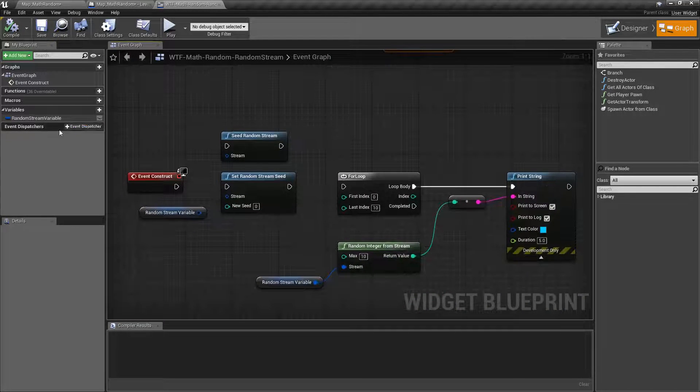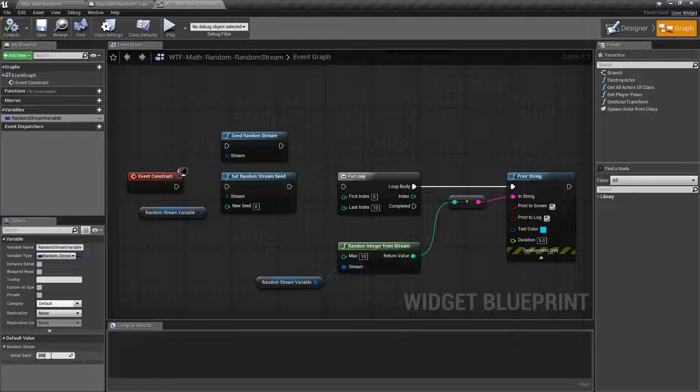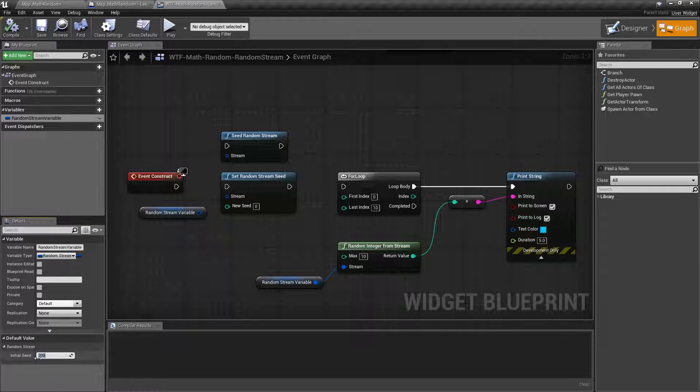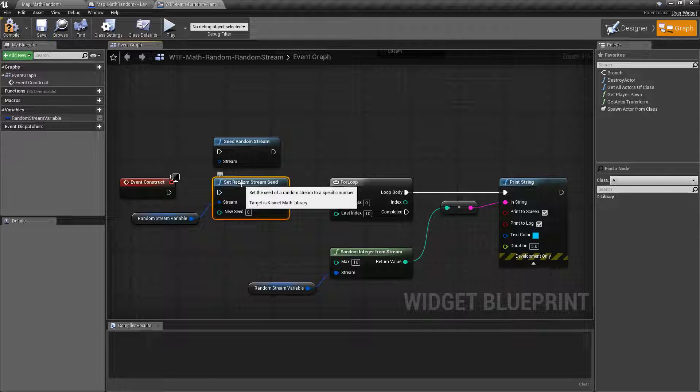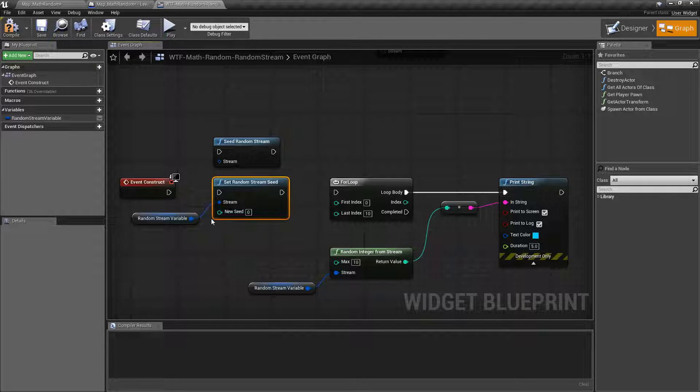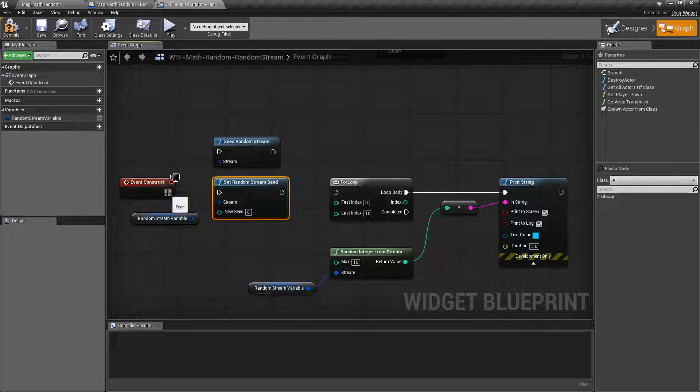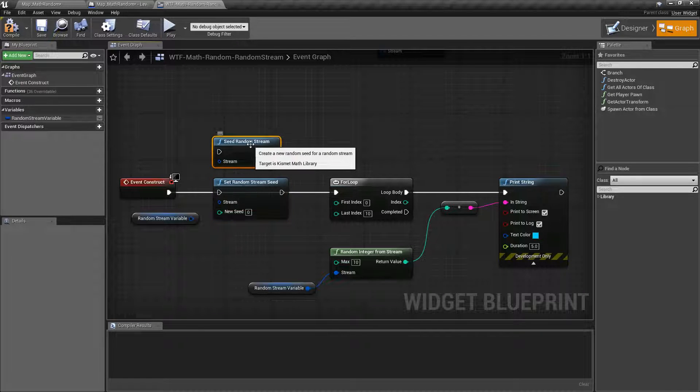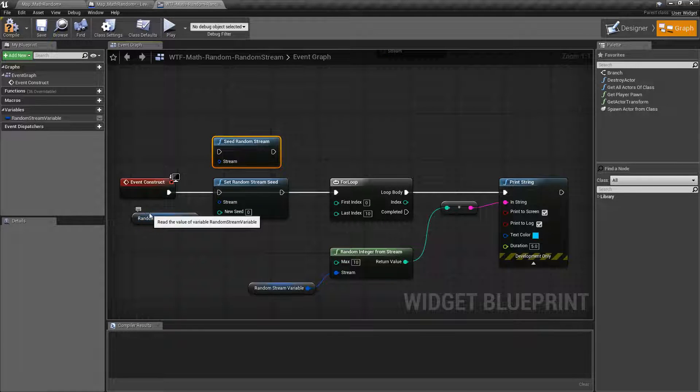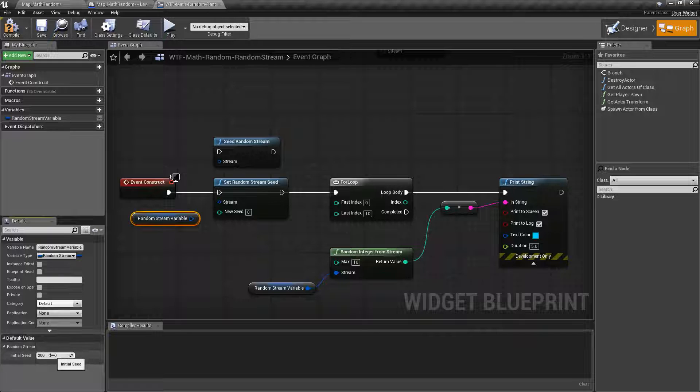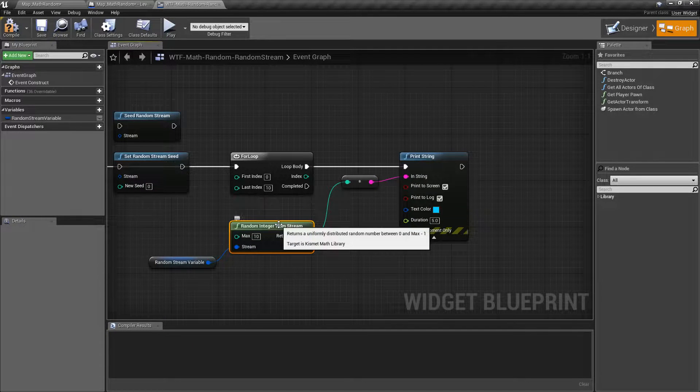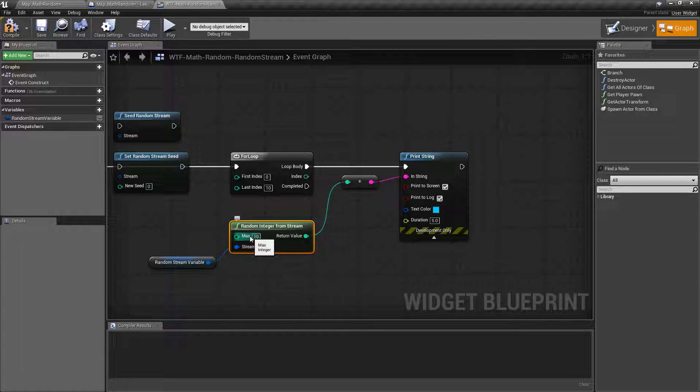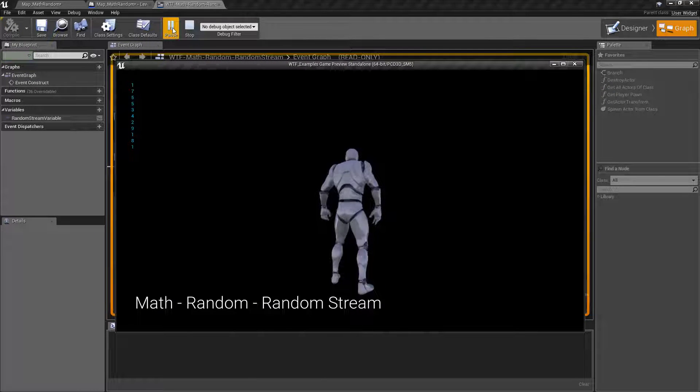So I have a random stream variable and it has by default a default value. Now this default value really doesn't work. It's always going to default to zero no matter what you do. Like you can see here I have 200. Let's go ahead and plug this in. Actually no we don't even need to do that. Let's not even set it. Let's just skip right past it. We're not going to set, we're not going to seed, we're going to do nothing. We're just going to take the random stream we have set to 200 here. We're going to feed that into a random integer from stream node with a max of 10, and we're going to print this out and we'll see what happens.